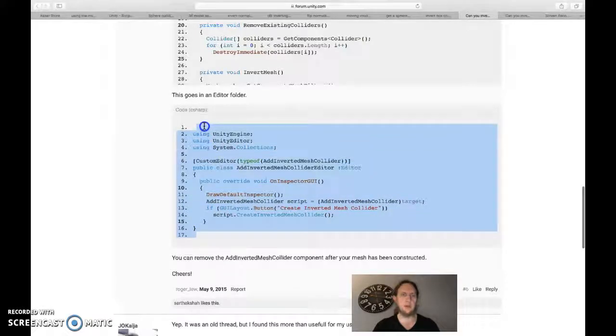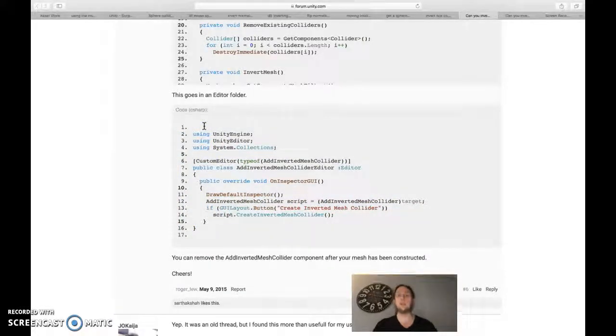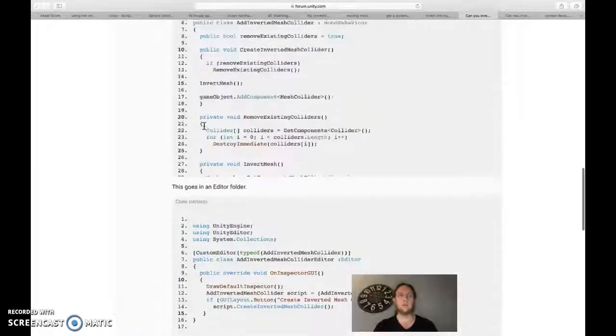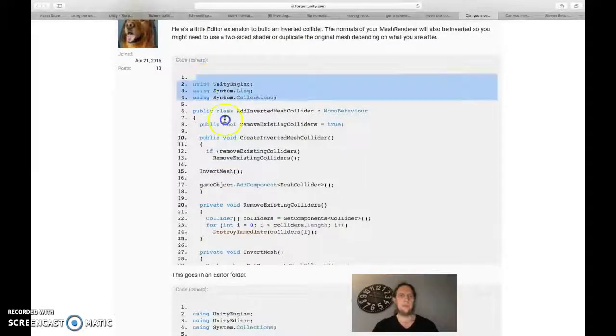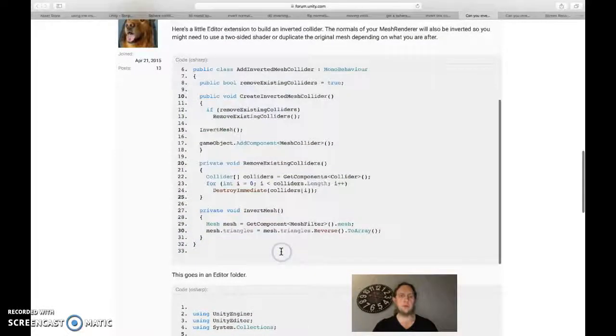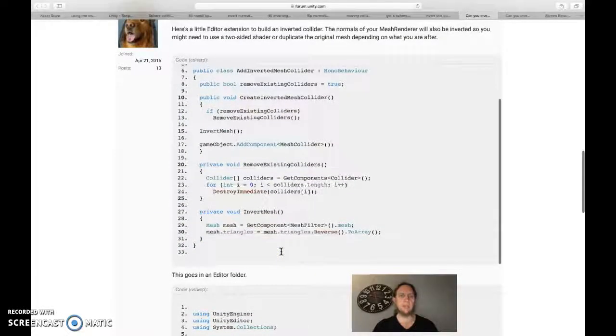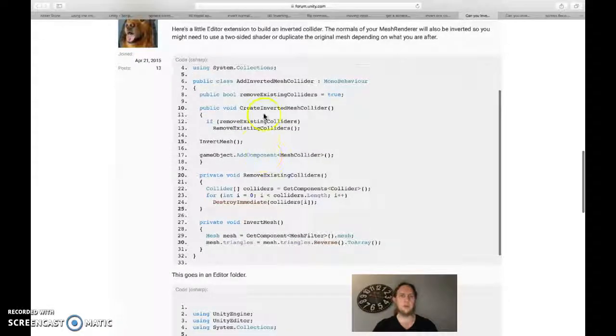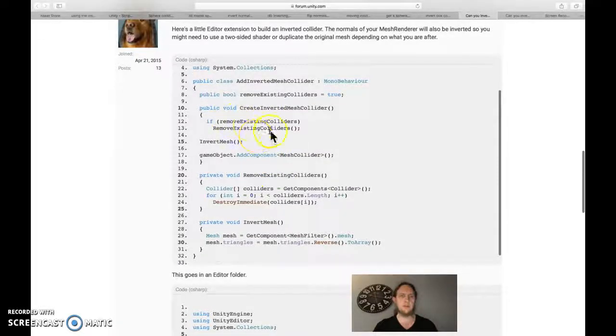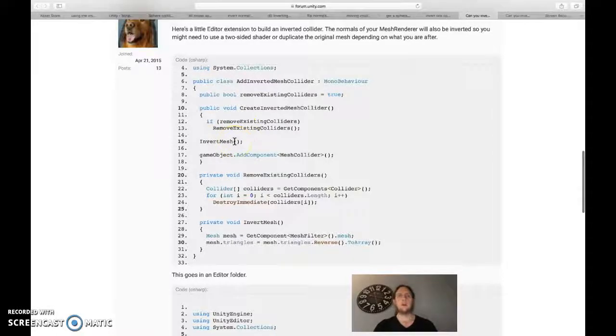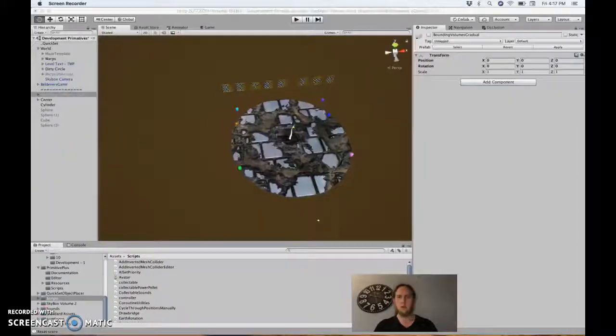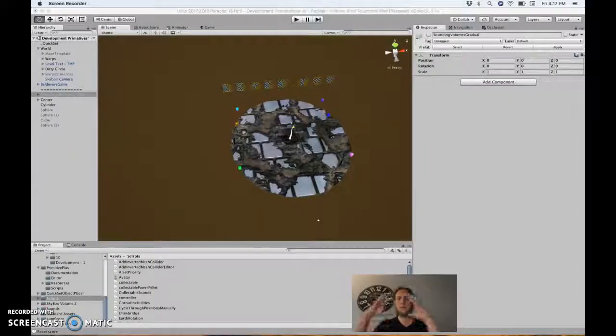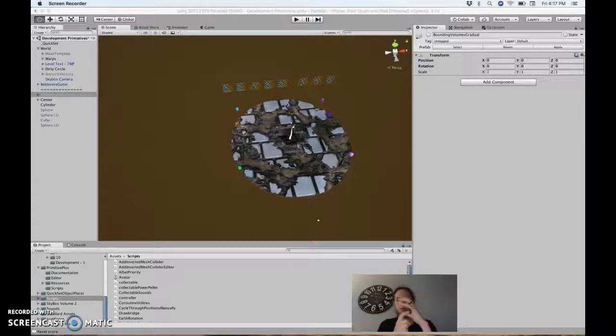This one just goes anywhere in your assets folder, and then you attach this script to your object. There's not that much to it. It removes the existing colliders if there are any, it inverts the mesh so that instead of bumping into the outside of the mesh you bump into the inside of the mesh, and then adds a new collider for that new mesh.